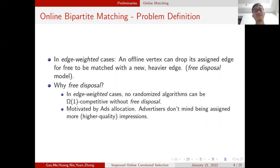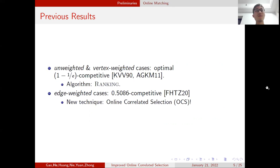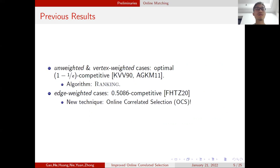Now let's see some previous results. In the unweighted and vertex-weighted cases, the ranking algorithm achieves the optimal 1 - 1/e competitive ratio. For the edge-weighted case, a seminal paper achieves 0.5086 competitive ratio. They introduce a new technique called Online Correlated Selection, or OCS for brevity. In our paper, we improve the OCS algorithm and achieve a better competitive ratio.